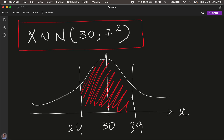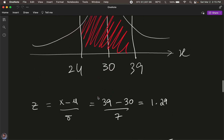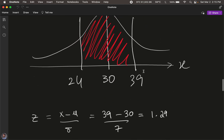We want to find the probability that a student scores between 24 and 39, calculated as the area under the curve. To do this manually, we find the corresponding Z-scores. We transform the X-axis to the Z-axis using the formula Z = (X - μ) / σ. Plugging in X=39, μ=30, σ=7, we get Z = 1.29.